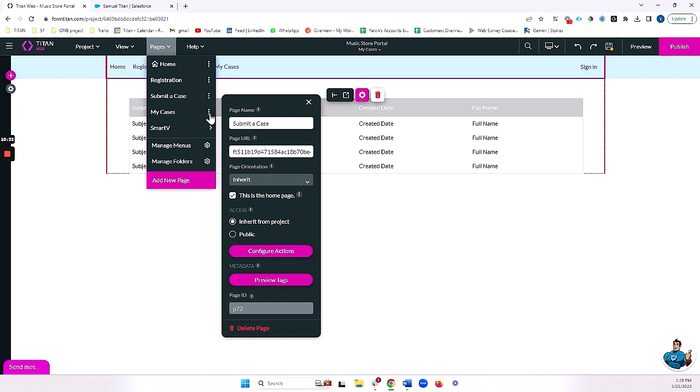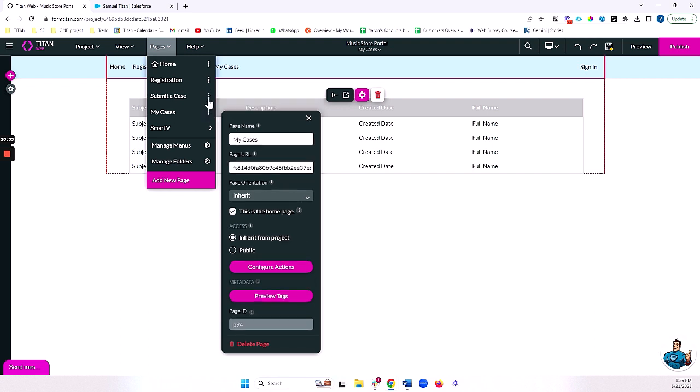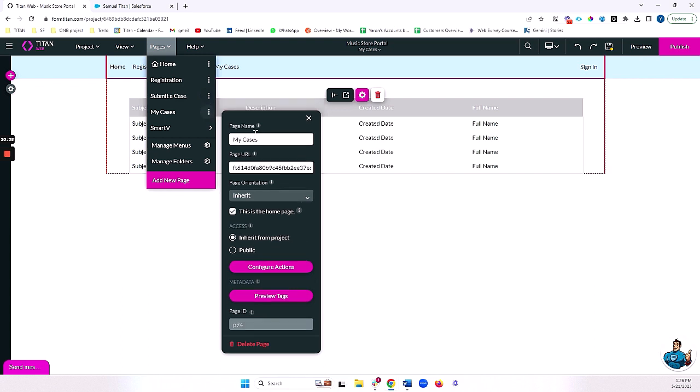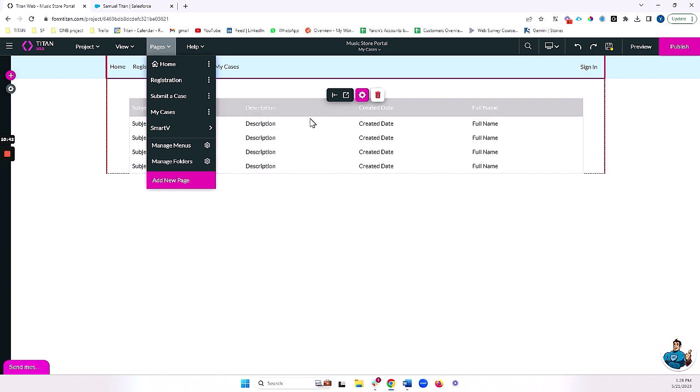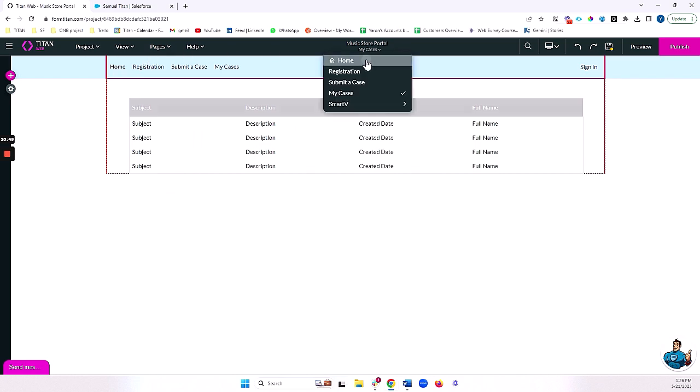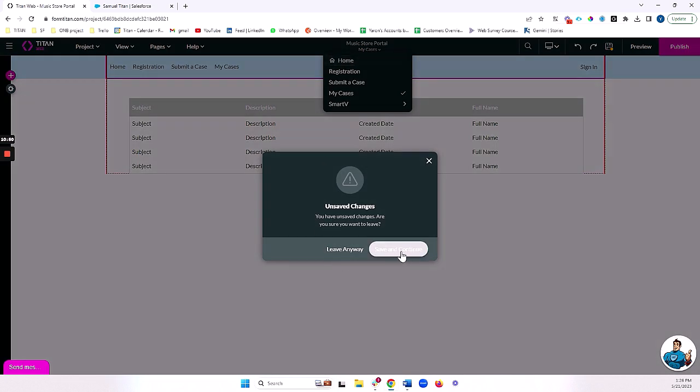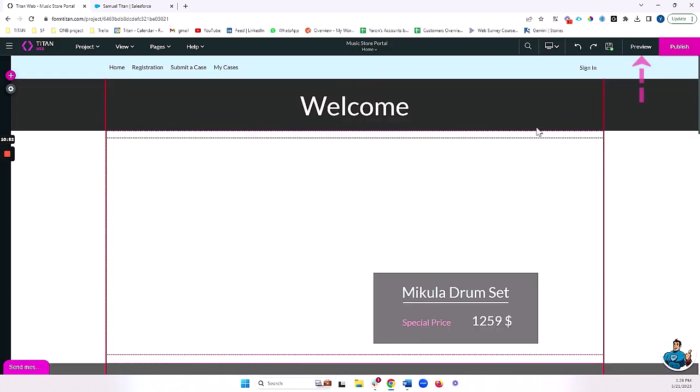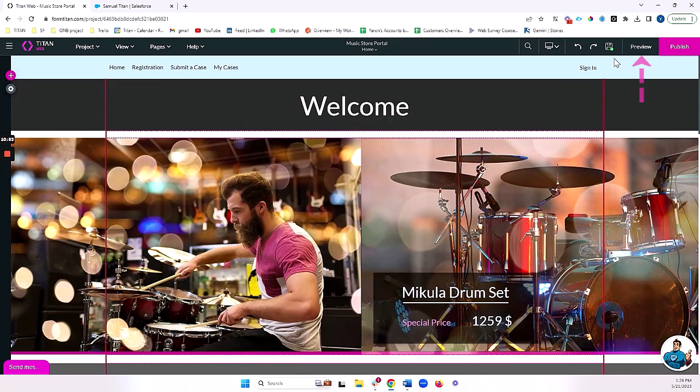And I only want people who are looking at their cases to be logged in. I'm going to leave those inherent to project, and those will need to be logged in with SmartBeat. I think we're basically ready here. Let's go ahead and preview.